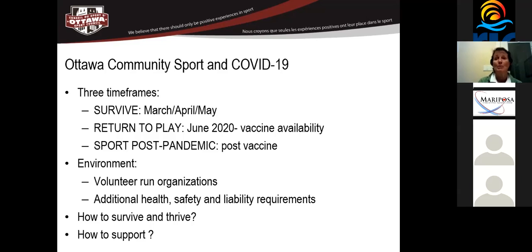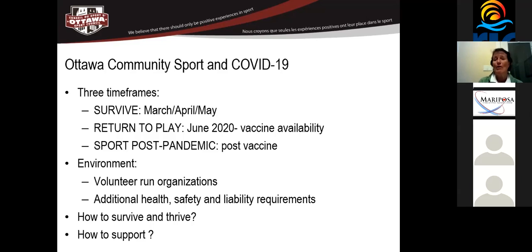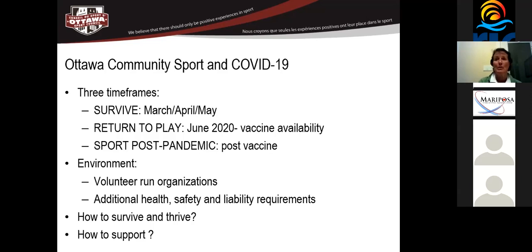I'm really hoping it's going to be a better sport that's going to be more equitable and more inclusive. Our environment like every other environment across Canada, we have many volunteer run organizations. And we're now putting a burden on those volunteer run organizations. Not only do they have to put participants into the field of play, but they also have to look at additional health, safety and liability requirements that they didn't have to look at before. So the big question is how to survive and thrive for these organizations.